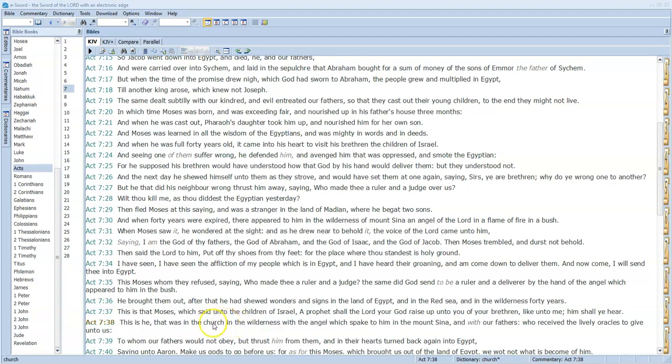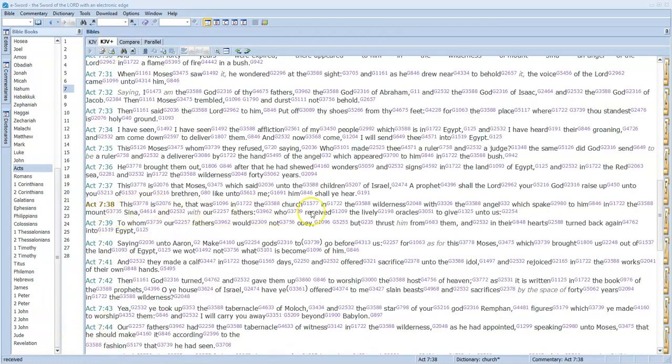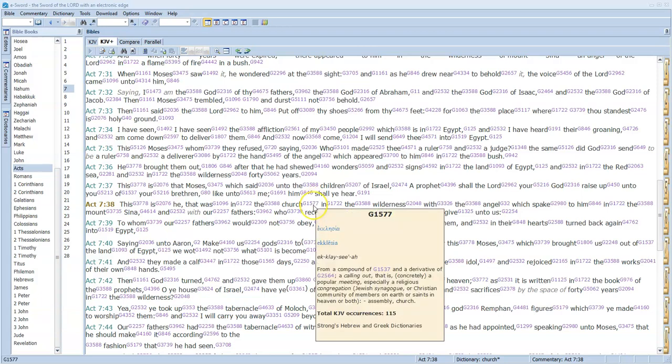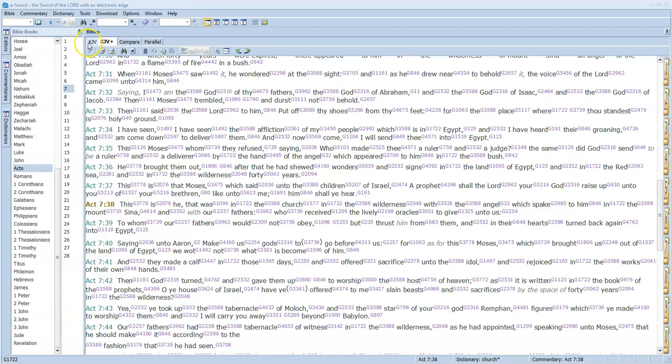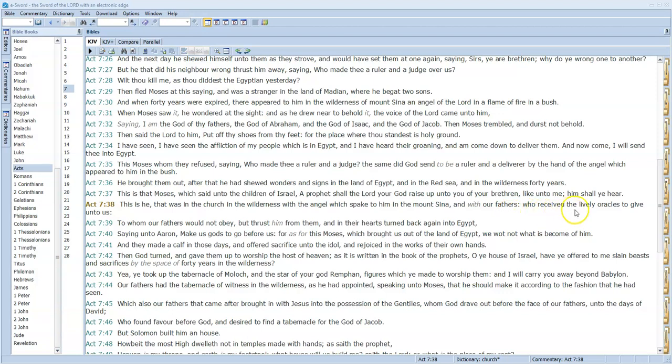Verse 38: 'This is he that was in the church in the wilderness.' See, a church is a called-out assembly. That's what it means. It's ecclesia—this Greek word for church is ecclesia. Let's look at it real quick. Ecclesia—it's a calling out of an assembly. And in this case, it's a Jewish assembly. That's all it is.